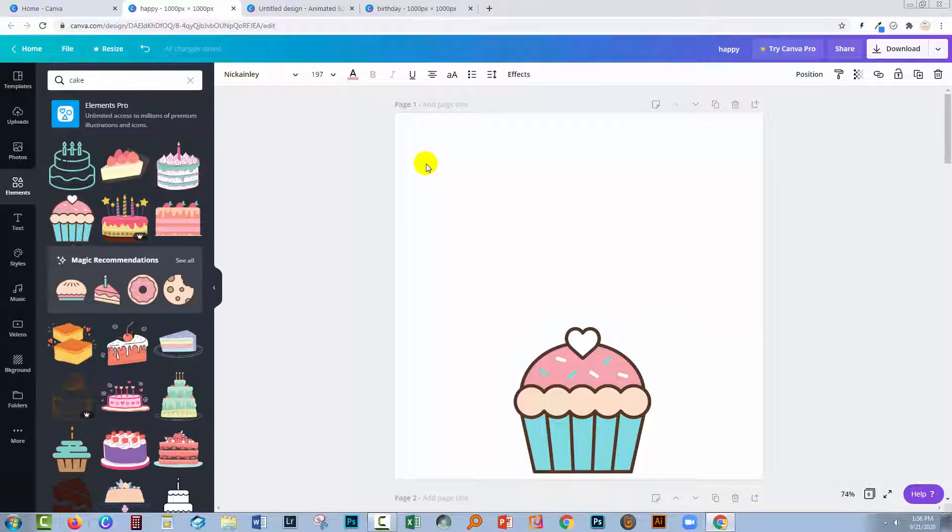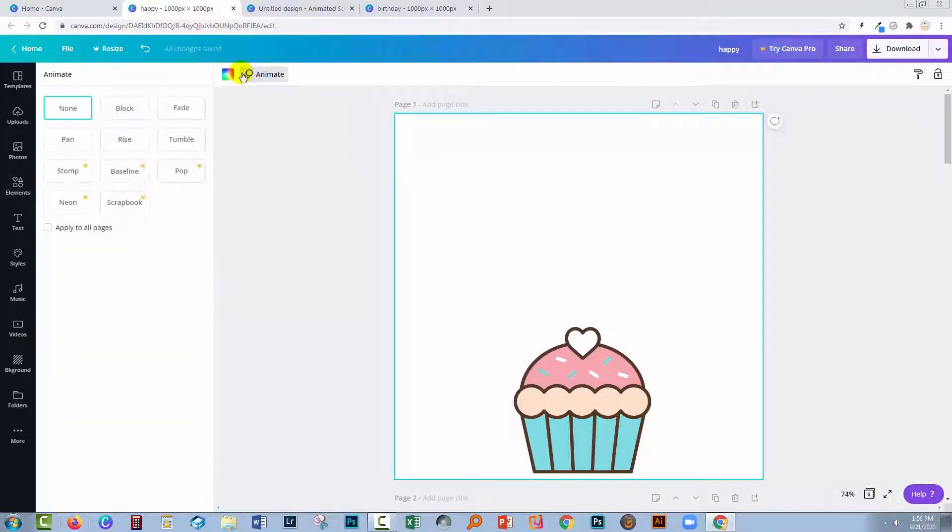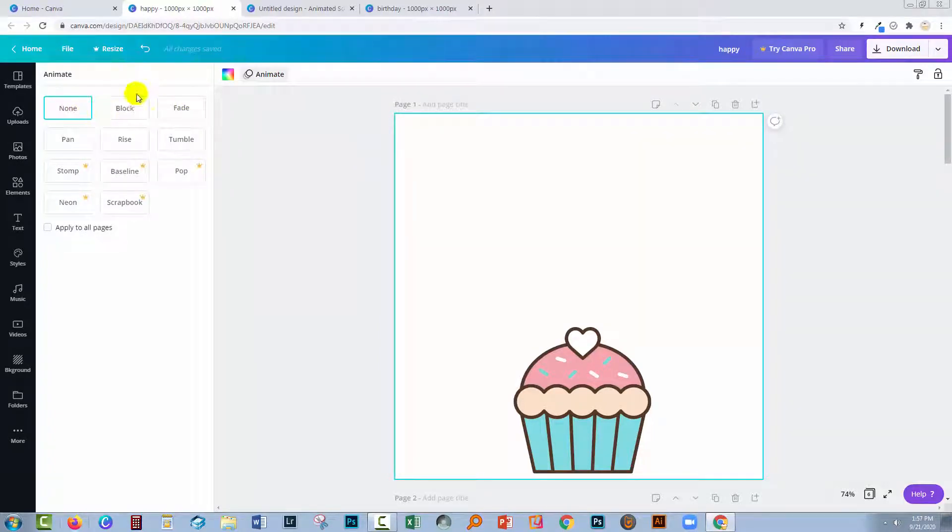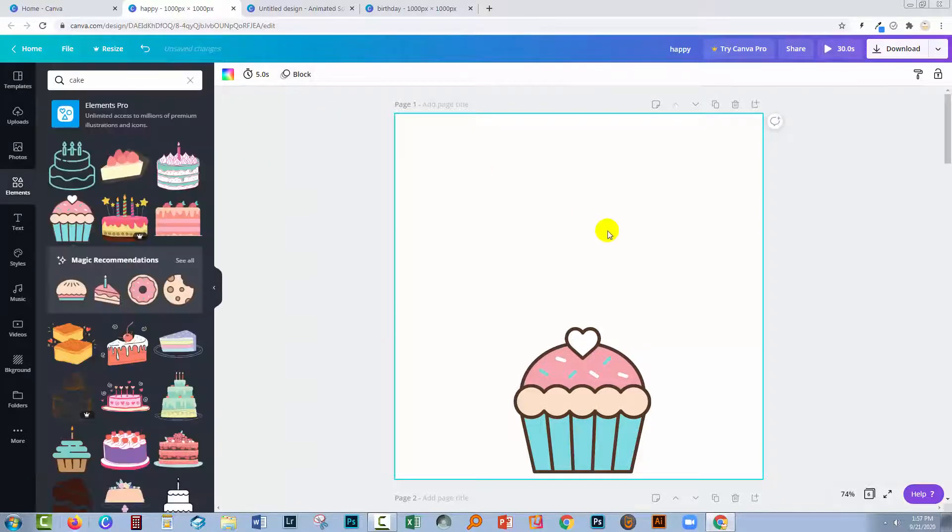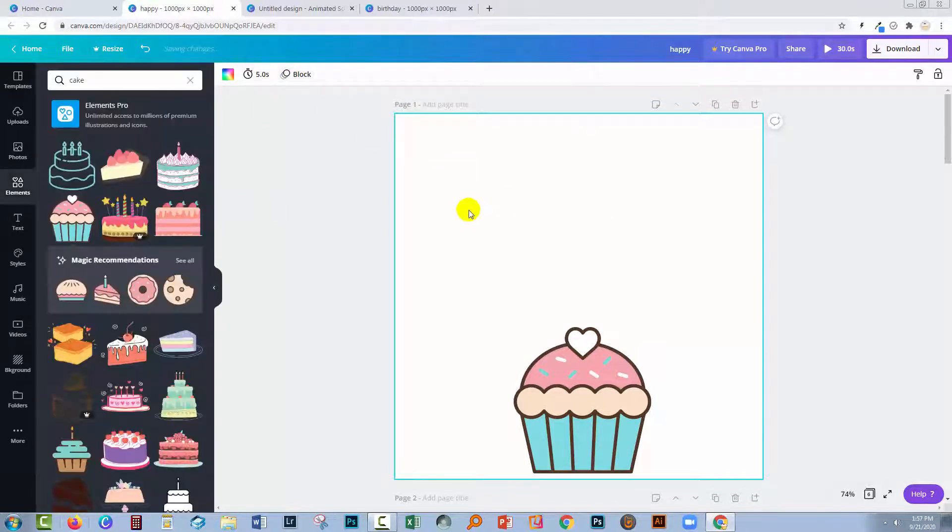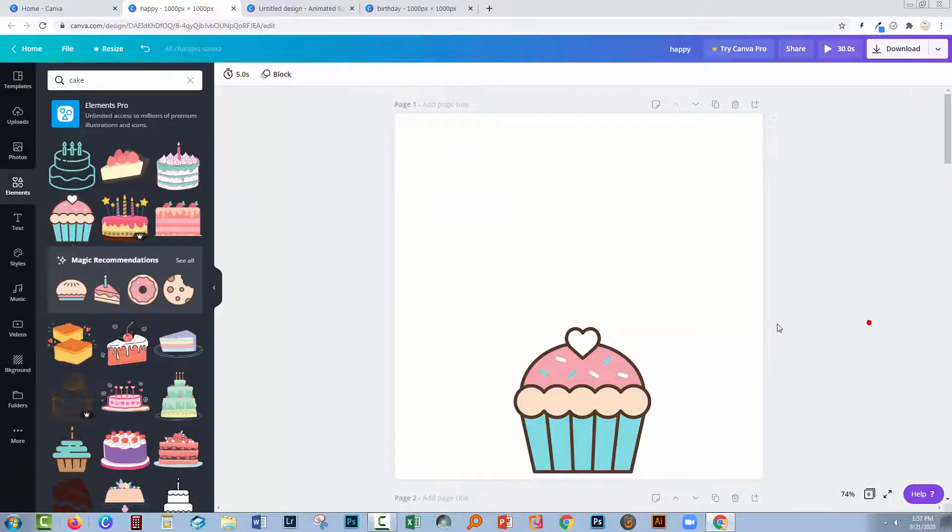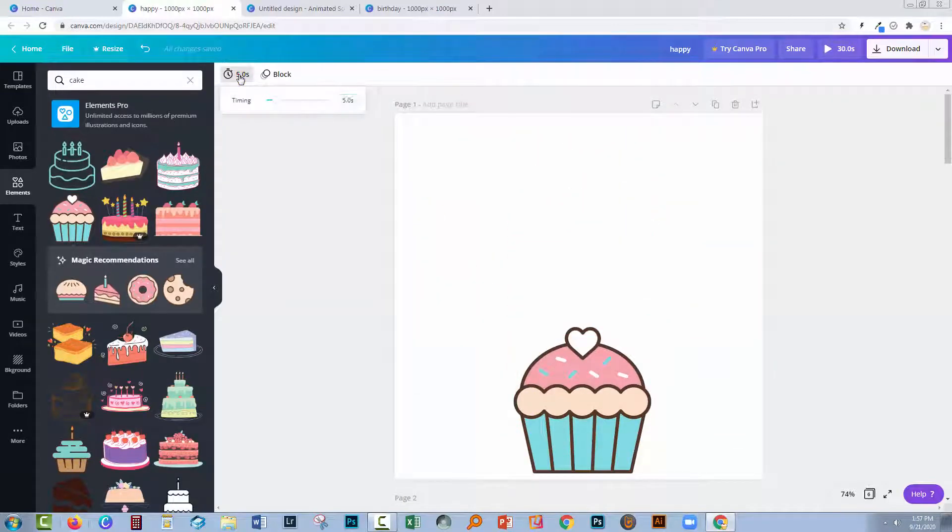But we still don't have any animation here at all. Well, let's fix that. I'm going to select this and tap on animate here. I don't want any animation at all but I need it to kickstart into here. I'm just going to go to block. That gives me a five-second block animation. In fact, I'm going to apply it to all of the pages. Now we've got a five-second animation on every single page. We're going to bring this back to 0.3.